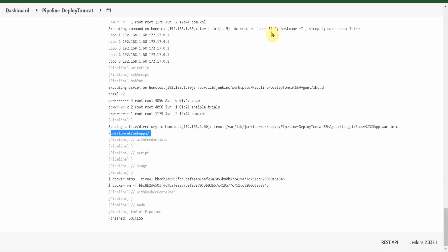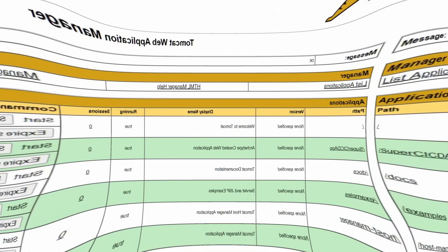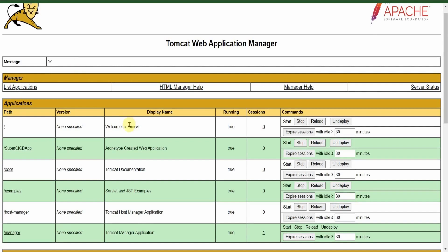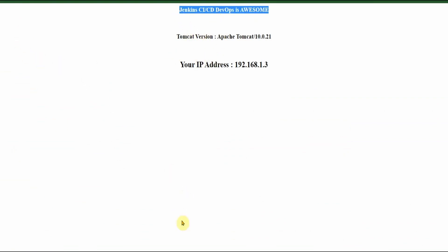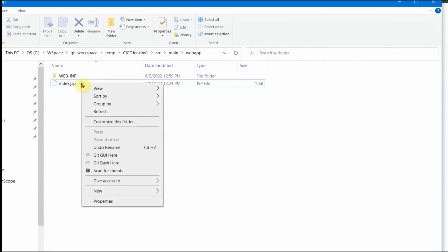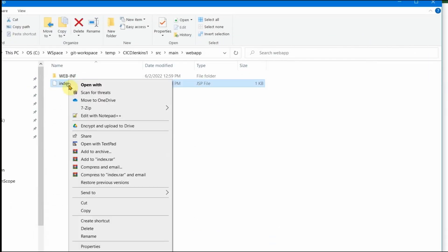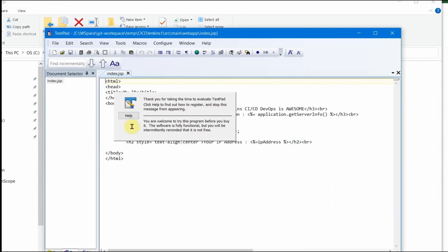Now let us go to our Tomcat. Let me refresh this. This is our app - Super CICD app. Let me click on this and you should start to see it here. This is our application.